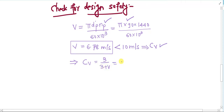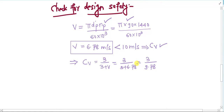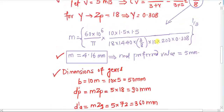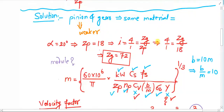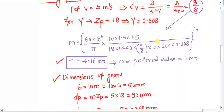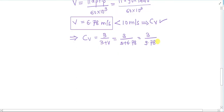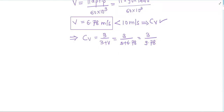So cv = 3 / (3 + 6.78) = 3 / 9.78. The basic logic on which our entire design will be based is the value of beam strength.